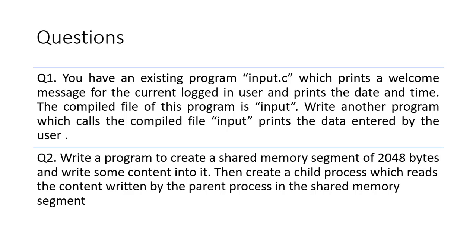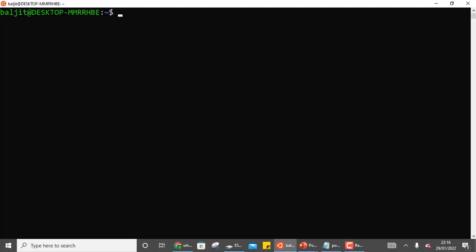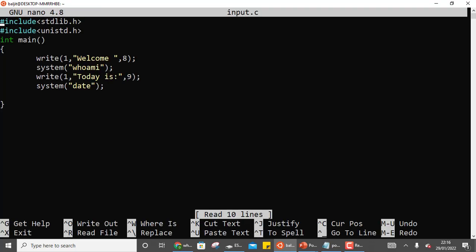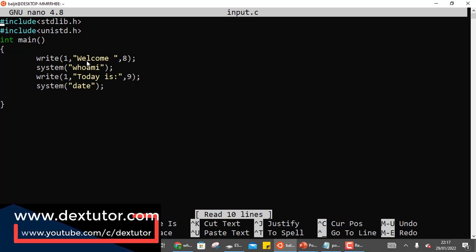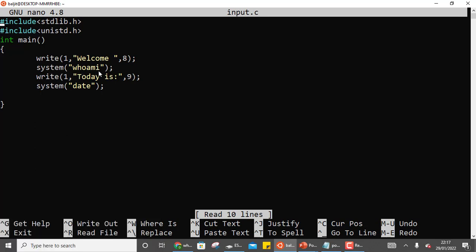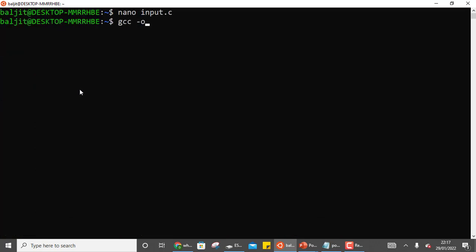First we need to have the input.c file and the compiled output file 'input'. This is a simple program where you print a welcome message to the current logged-in user. I'm going to use write to print 'welcome', then get the current login user using the system function with 'whoami'. The second thing is to print the date and time using the date command. This is the first program, input.c, which we then compile to get the output file 'input'.